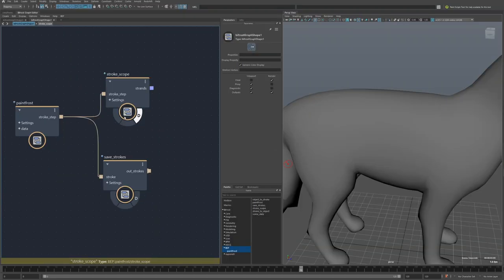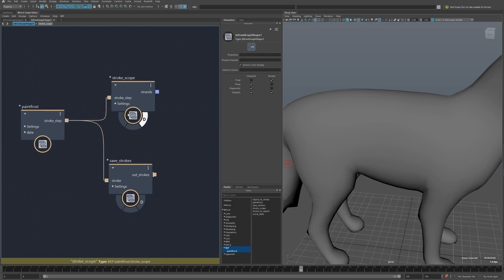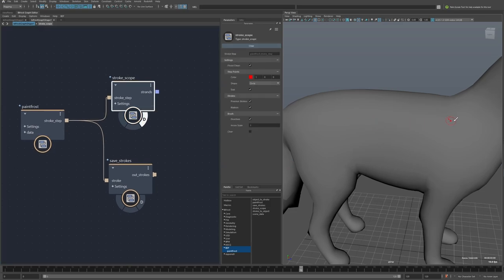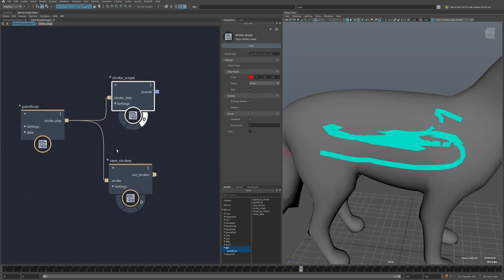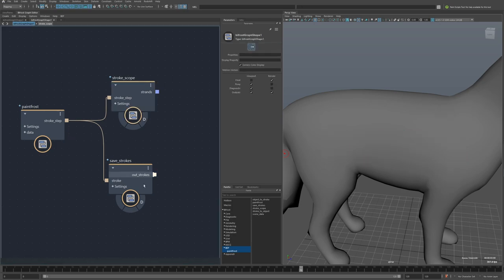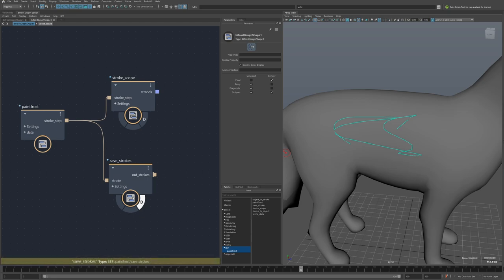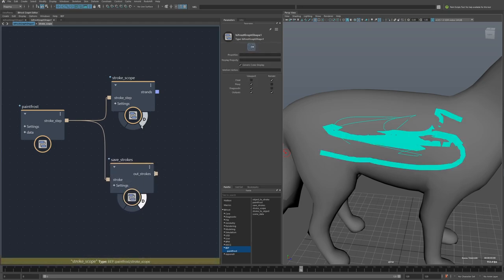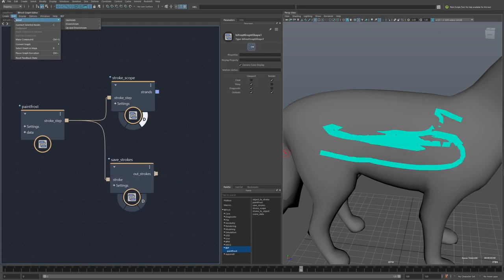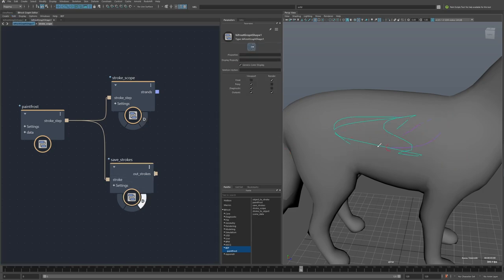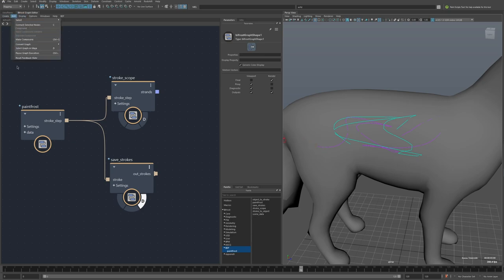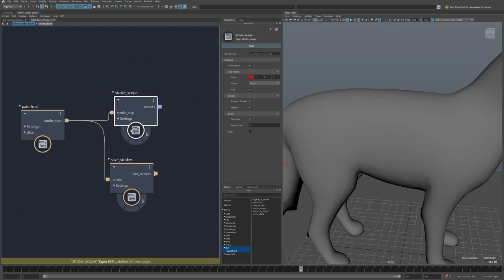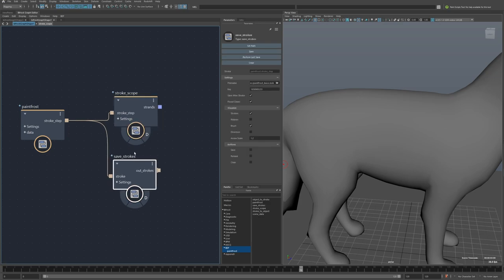Next, I want to go over these two utility nodes. So the stroke scope is just like any other scope would let you visualize what's coming out of the paint frost node. And then the save strokes node is similar in where I can visualize what's coming out, but also saves these to a file. So if I go back to this one, and I were to reset the feedback ports, everything's gone. But this one, that result gets saved to file as I'm painting. So even if I reset, they're still there.